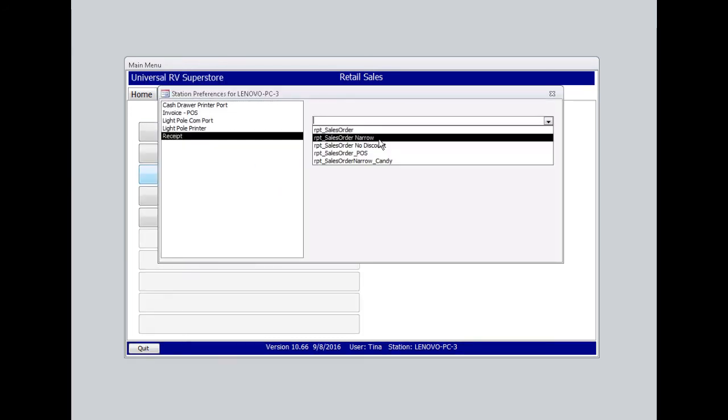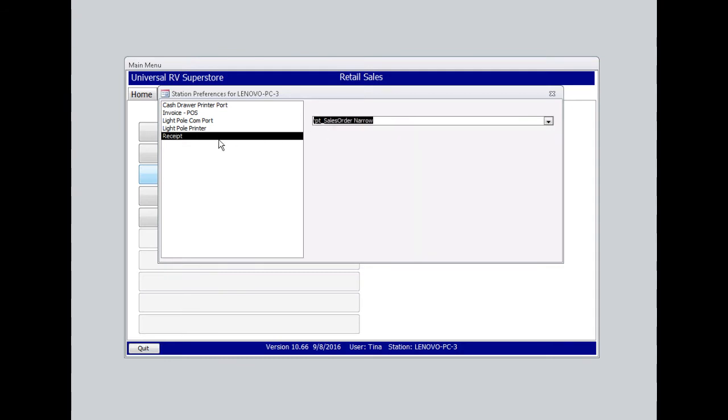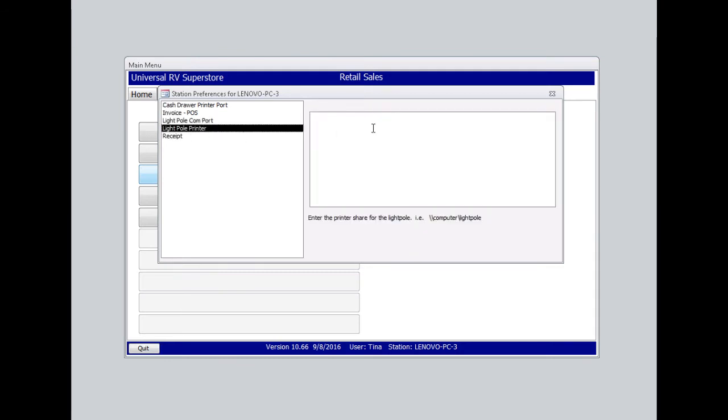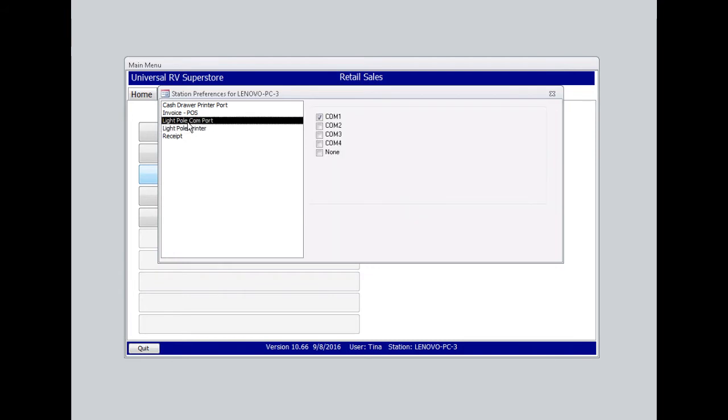Our light pole printer should be blank. Light pole COM port should be set to None.